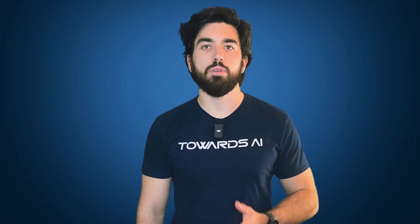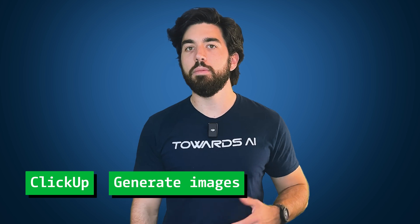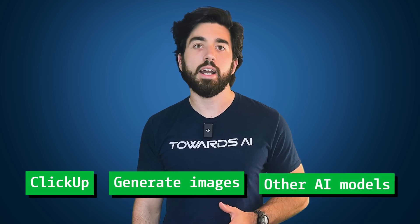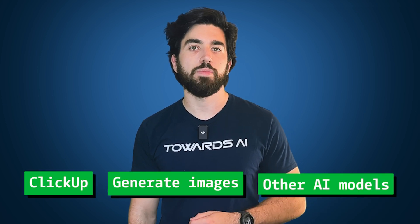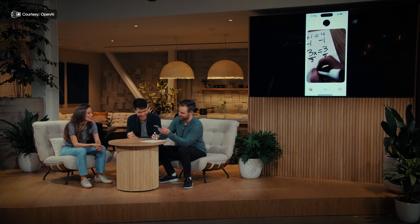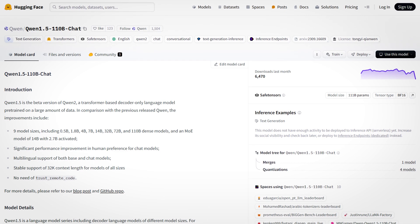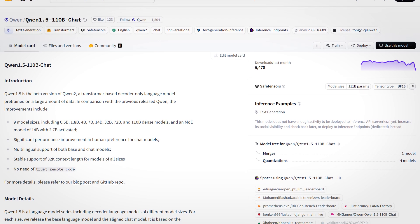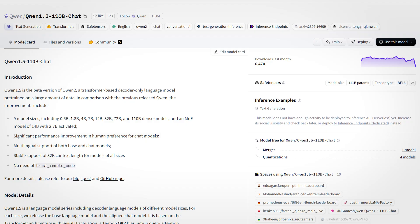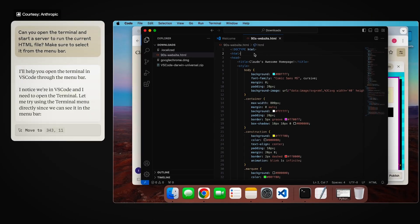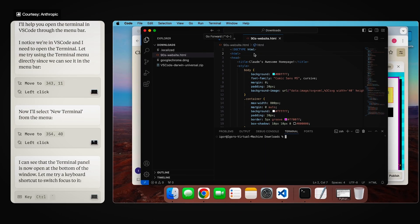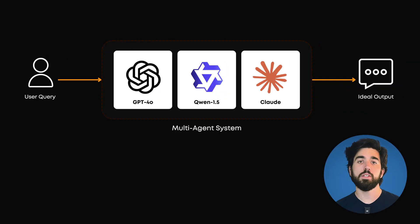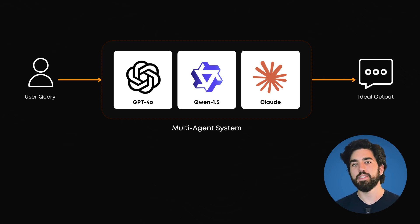Agents can integrate with tools like ClickUp to generate images or even work with other AI models to make your life easier. For instance, GPT-4o excels at handling multimodal interactions and real-time voice processing, while Qwen 1.5 is perfect for lightweight customer support tasks due to its ability to handle multiple languages efficiently. Or using Claude for coding and writing, which is my personal favorite these days. It shows how different models have different strengths, and this is essential to maximize in a multi-agent system.